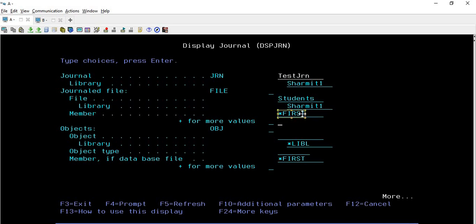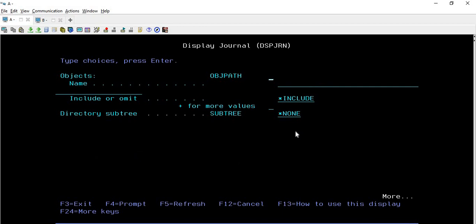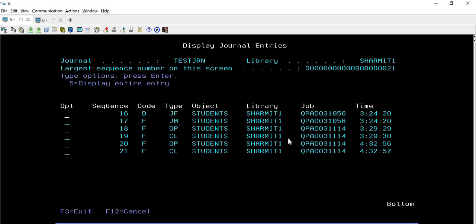Other options - if you are checking for a specific member you can pass it here, otherwise you can move forward with the default values. For additional parameters you can press F10 and it will show extra options. For now we will go with these basic details, and I'm hitting Enter. You can see it is showing me some entries.